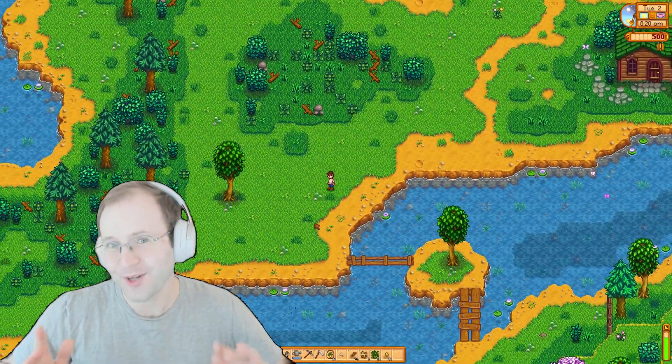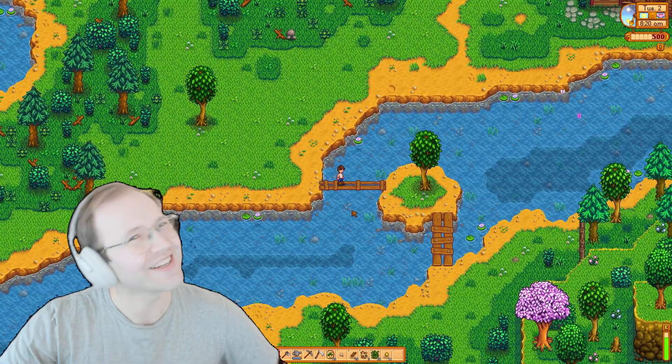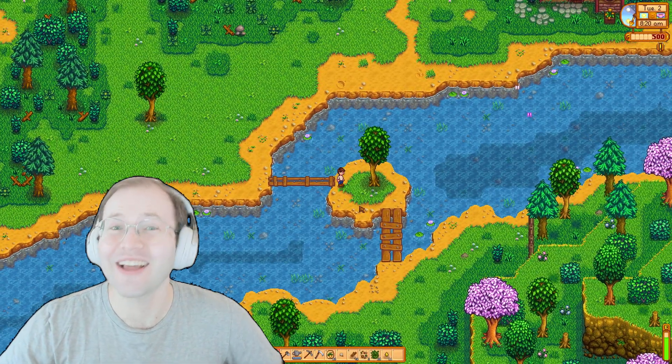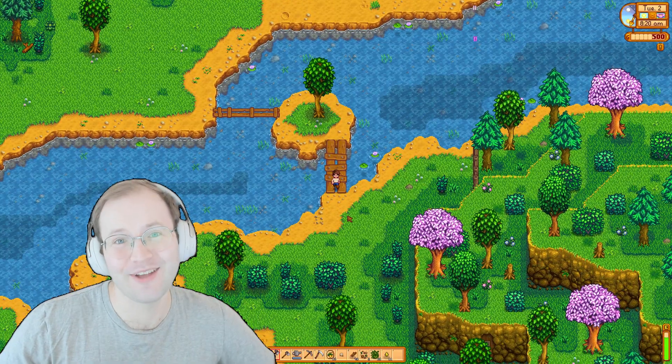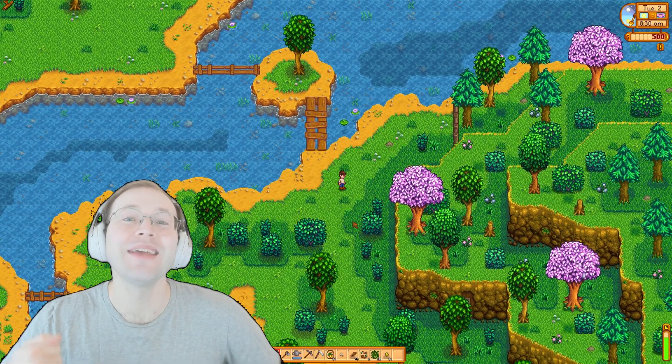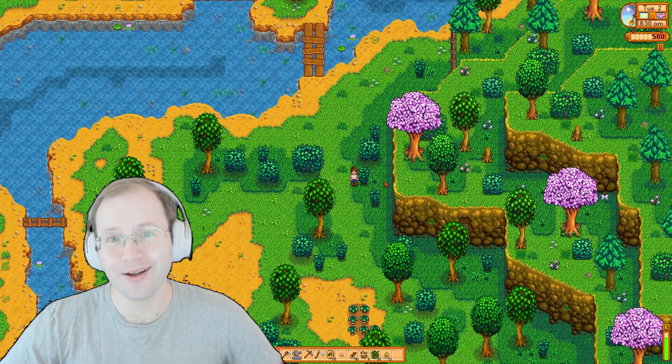Hey everyone, this is Dr. Nada, and today we're going to discuss something a little bit different: game development, which can be a natural next step for modders.